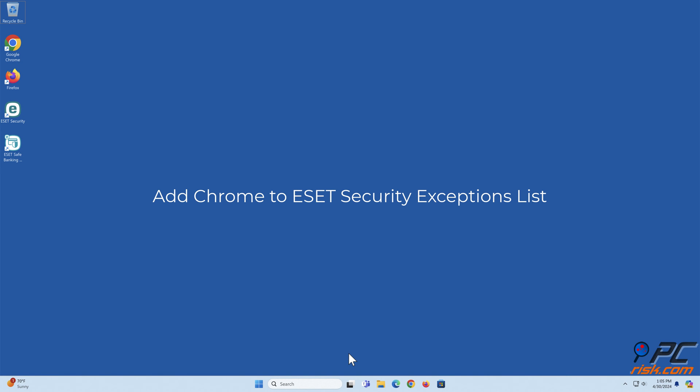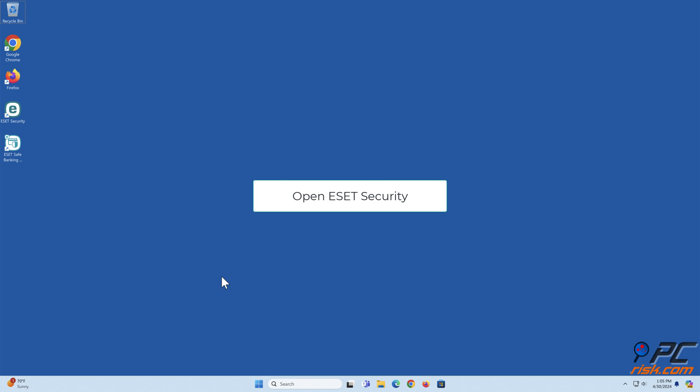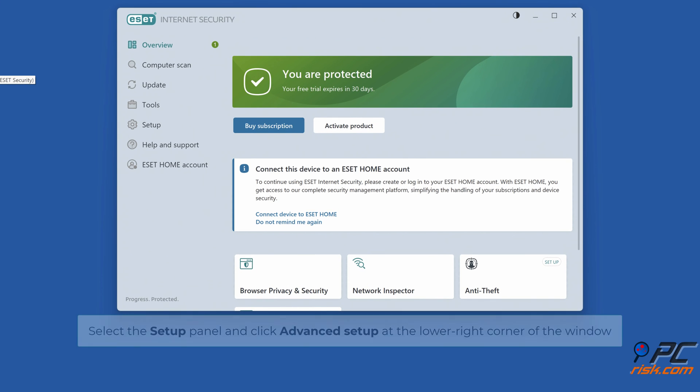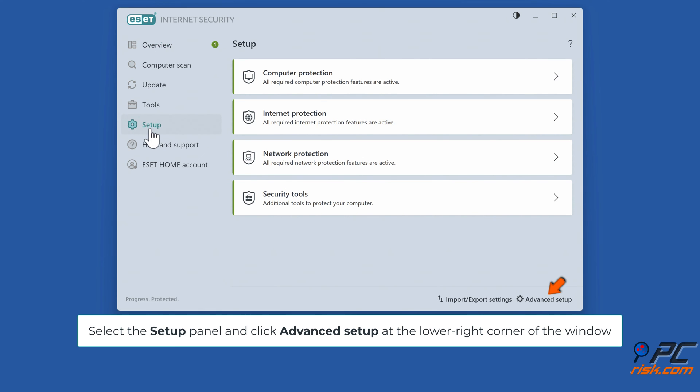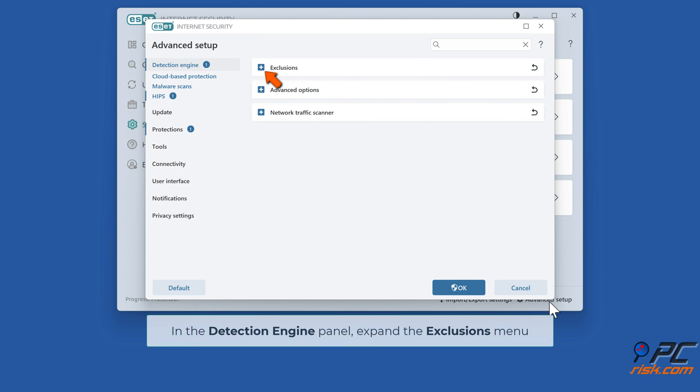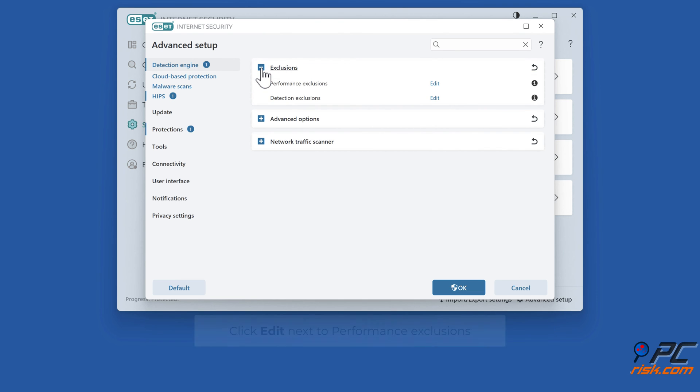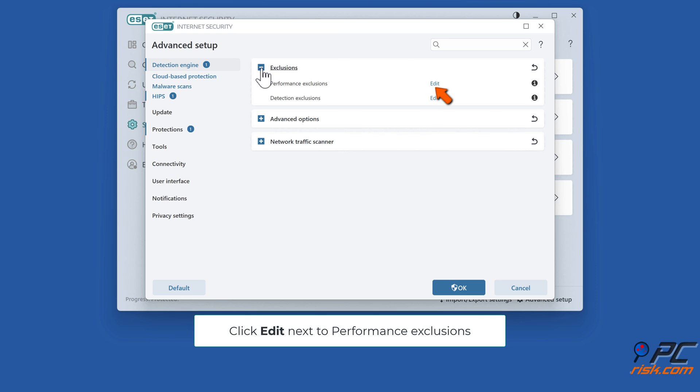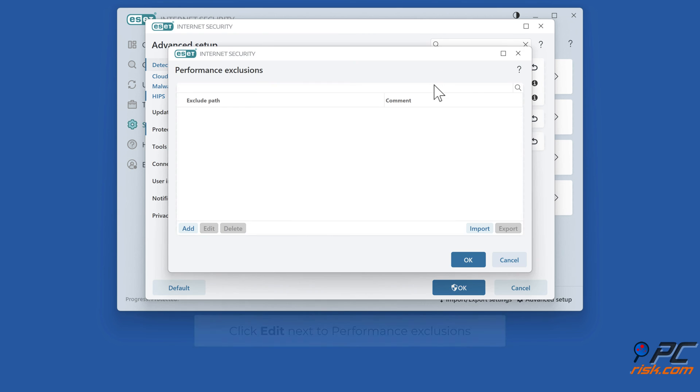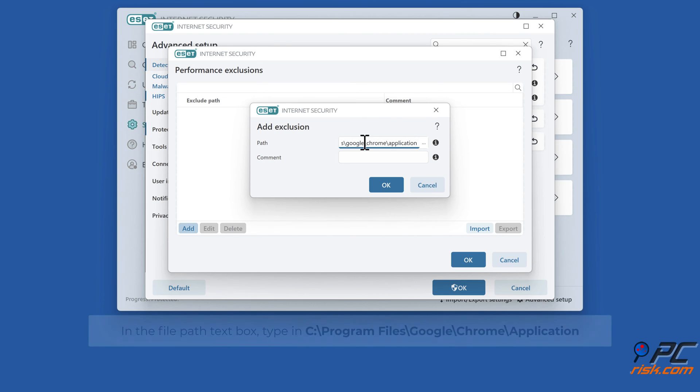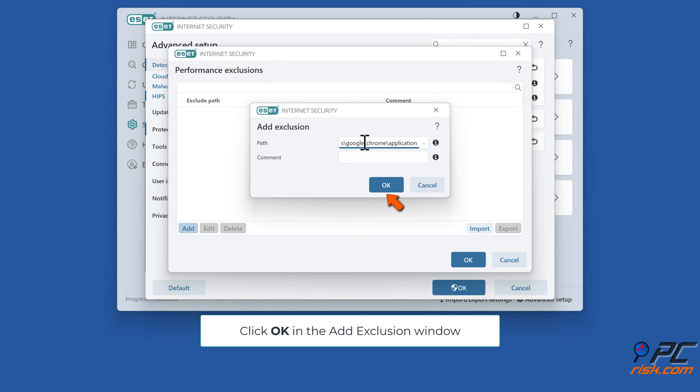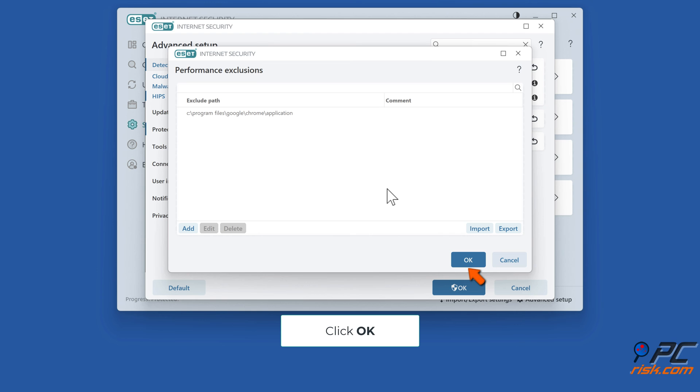To add Chrome to Eset Security exceptions list, open Eset Security. Select the setup panel and click advanced setup at the lower right corner of the window. In the detection engine panel, expand the exclusions menu. Click edit next to performance exclusions, then click add. In the file path text box, type in C:\Program Files\Google\Chrome\Application. Click OK in the add exclusion window, then click OK.